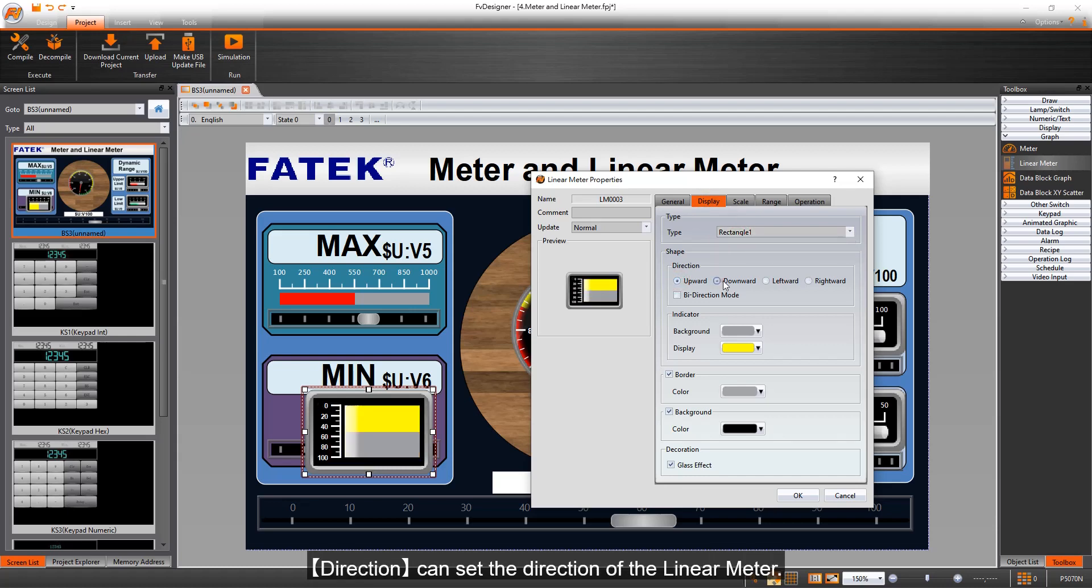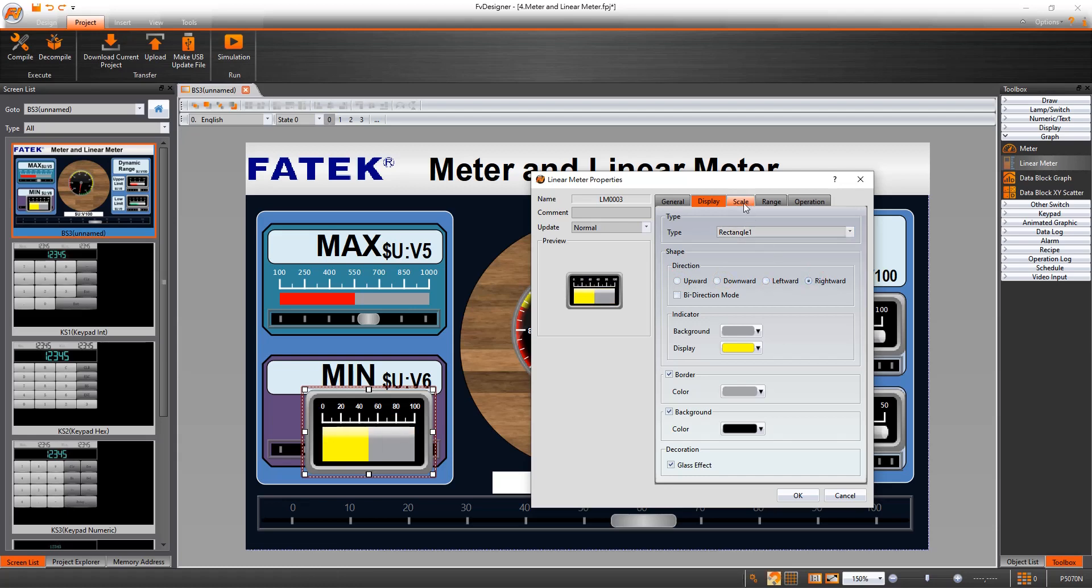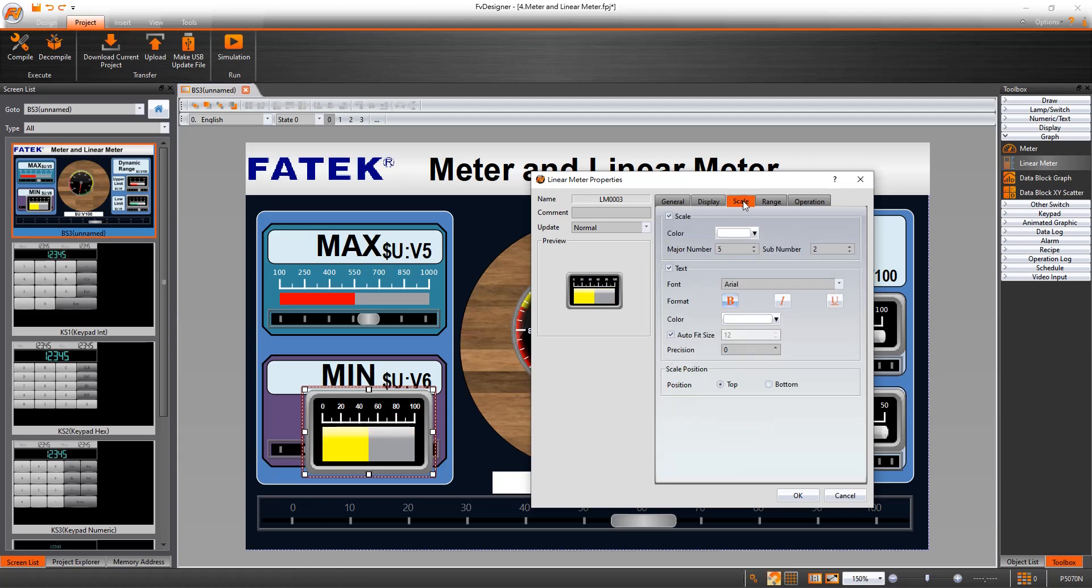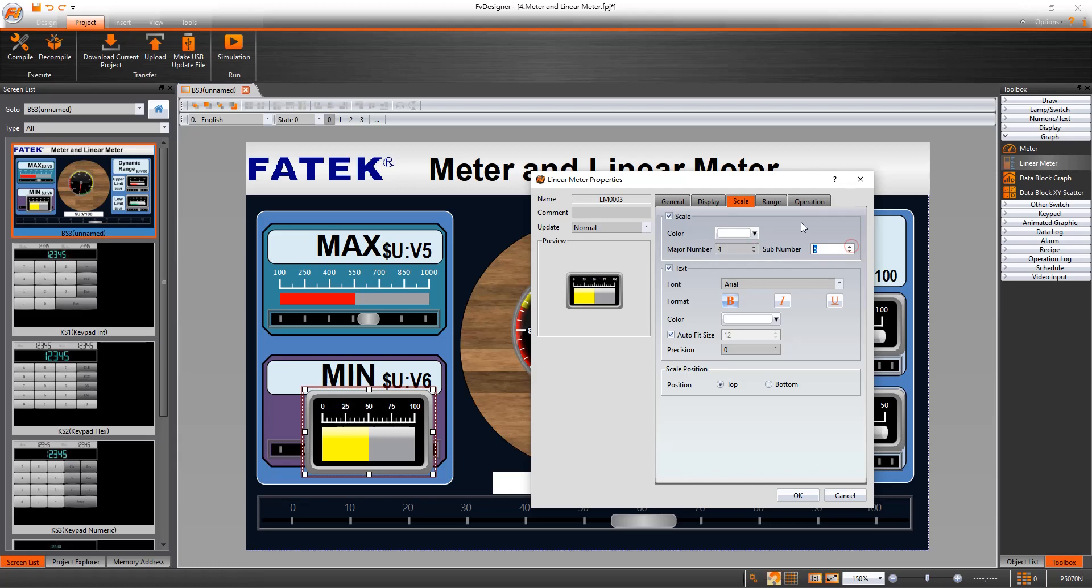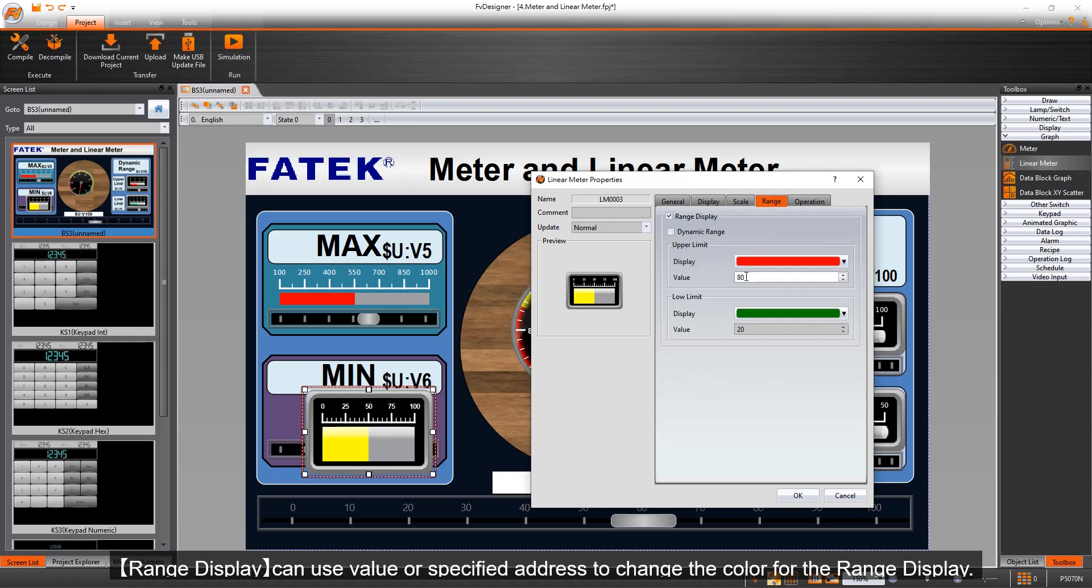Direction can set the direction of the linear meter. Major number and sub number can set the number of ticks. Range display can use value or specified address to change the color for the range display.